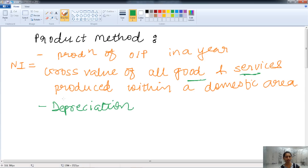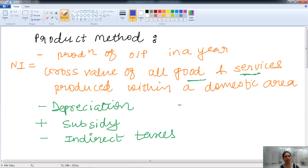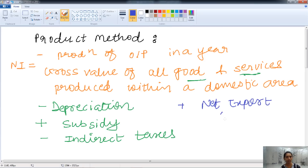The value of goods does not include subsidy, and therefore we have to add subsidy to it. In the same way, we have to deduct indirect taxes from it — indirect taxes are deducted from the value of goods and services. Then we have net export, which is the difference between total exports and total imports, and this is added to the value of goods and services.